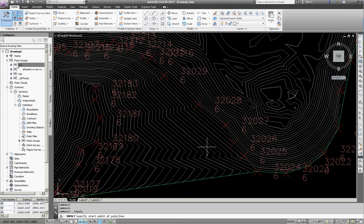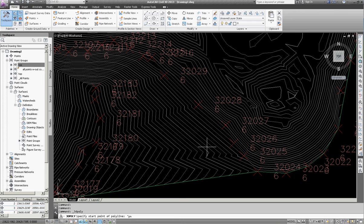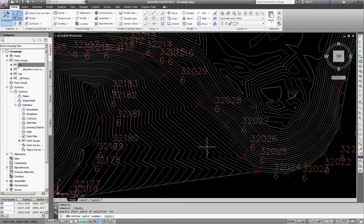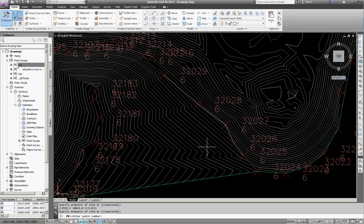So I'm going to type in apostrophe PN and that stands for point number and it asks me to enter a point number. So this is where I can type in 32025 and I can type in a dash and say 32029 and it will allow me to connect, instantly connect all those points in between with a three-dimensional polyline. And then you can see that it automatically created that for me.